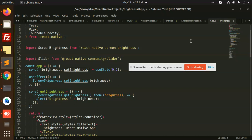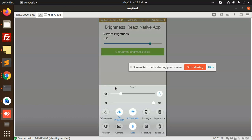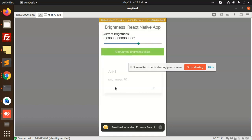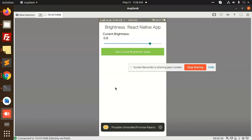Let me check what I have written in app.js — it's the brightness. Save — okay, it's come now. You can see that I can increase the brightness. It's showing 70 percent — see, it's too much brightness on my phone. This is how we can set the brightness with the help of React Native screen brightness.